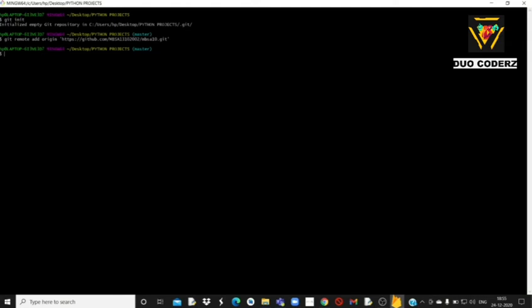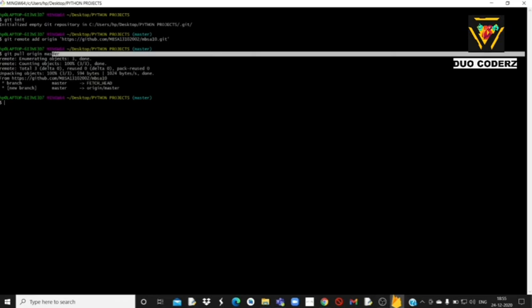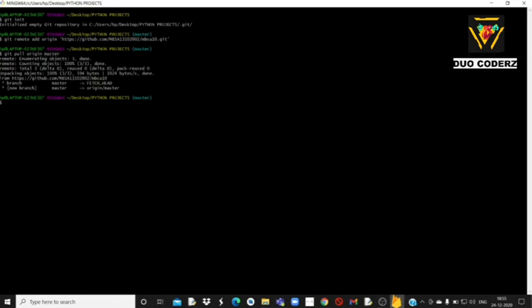अब जो आपकी MBSA 10 या जो भी नाम की repository आपने create की होगी, वो अब इस particular Git Bash — यानि इस folder — से link हो चुकी है। अब आपको लिखना है: git pull origin master। यहाँ पे master actually refer करता है उस branch name को जो room का नाम हमने बनाया था।